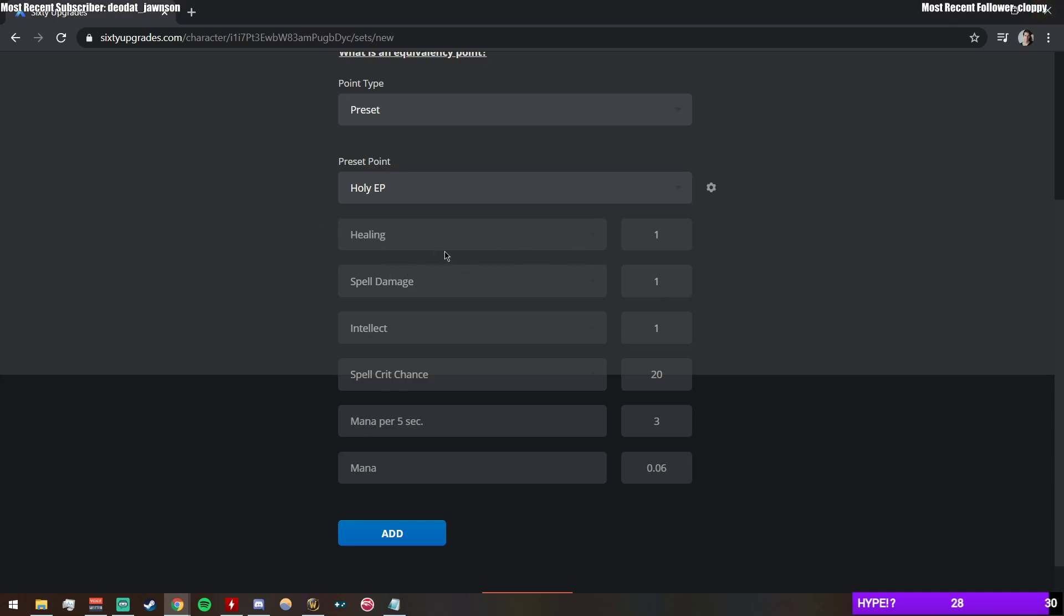So for each point of healing, this item is going to give one point. For each point of spell damage, it's going to give one point. For each point of spell crit, it's going to give 20. Each mana per five is three. Every point of mana it has is 0.06.